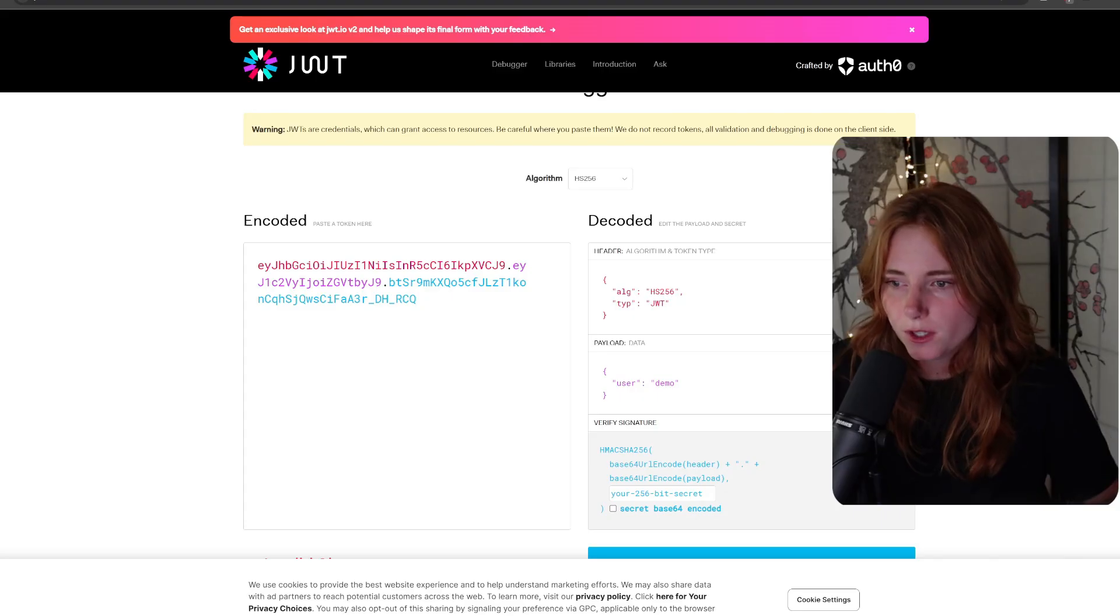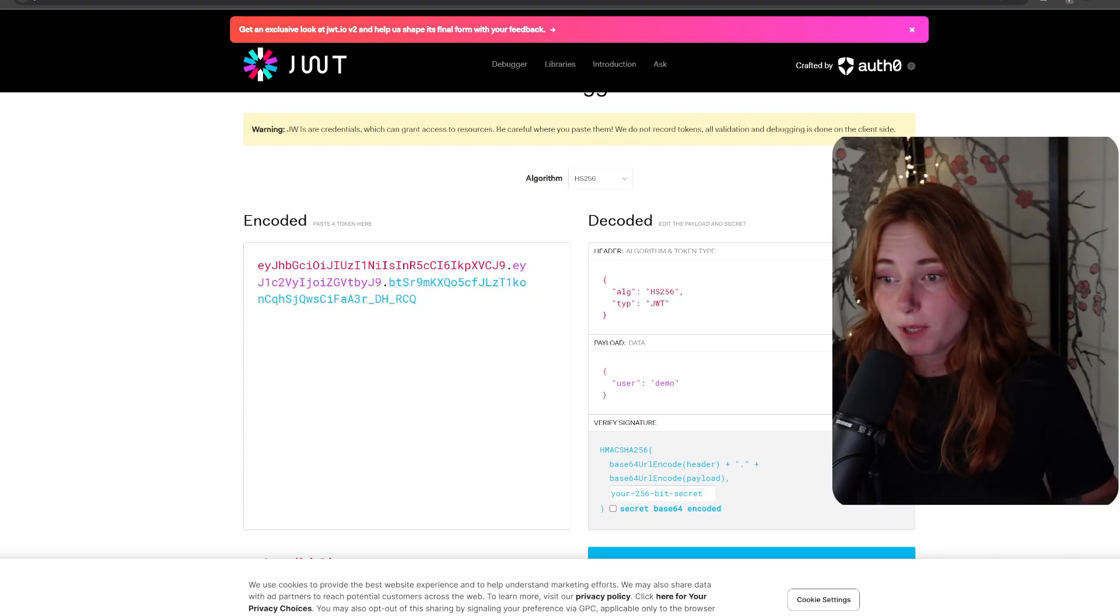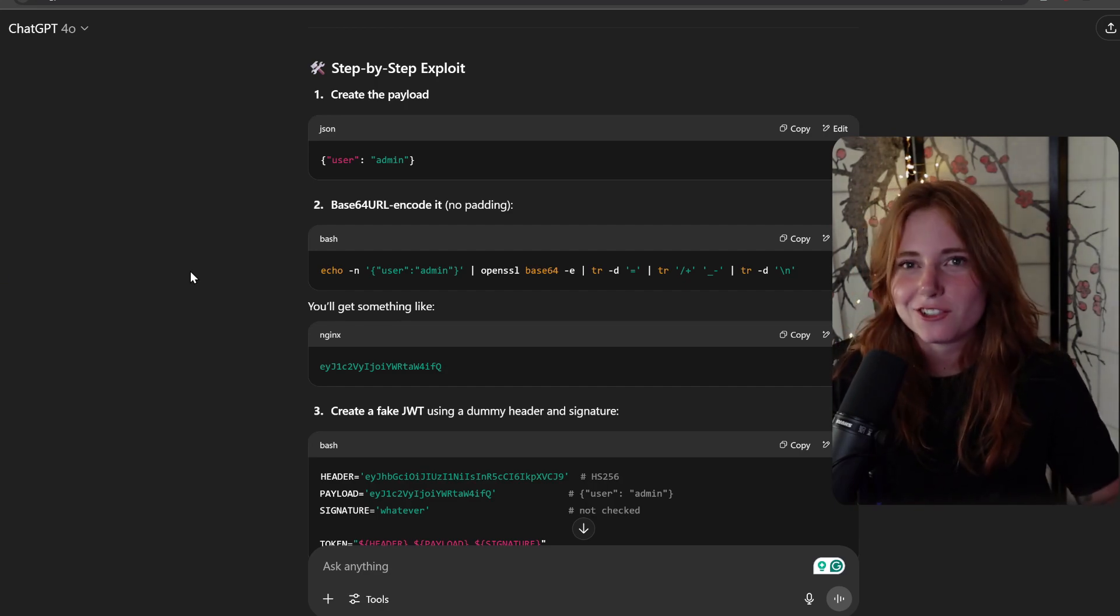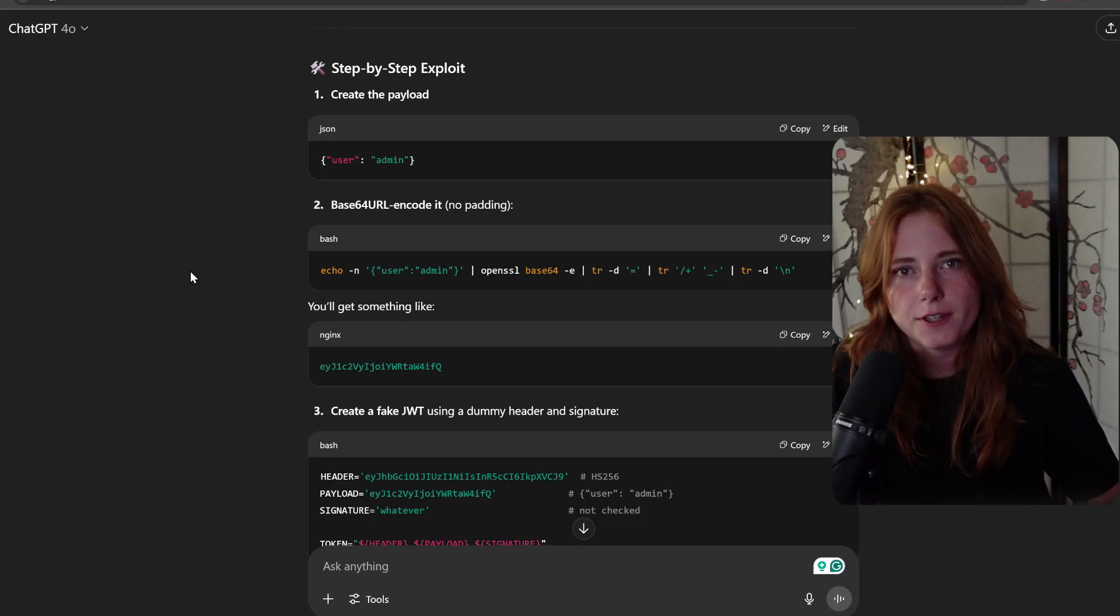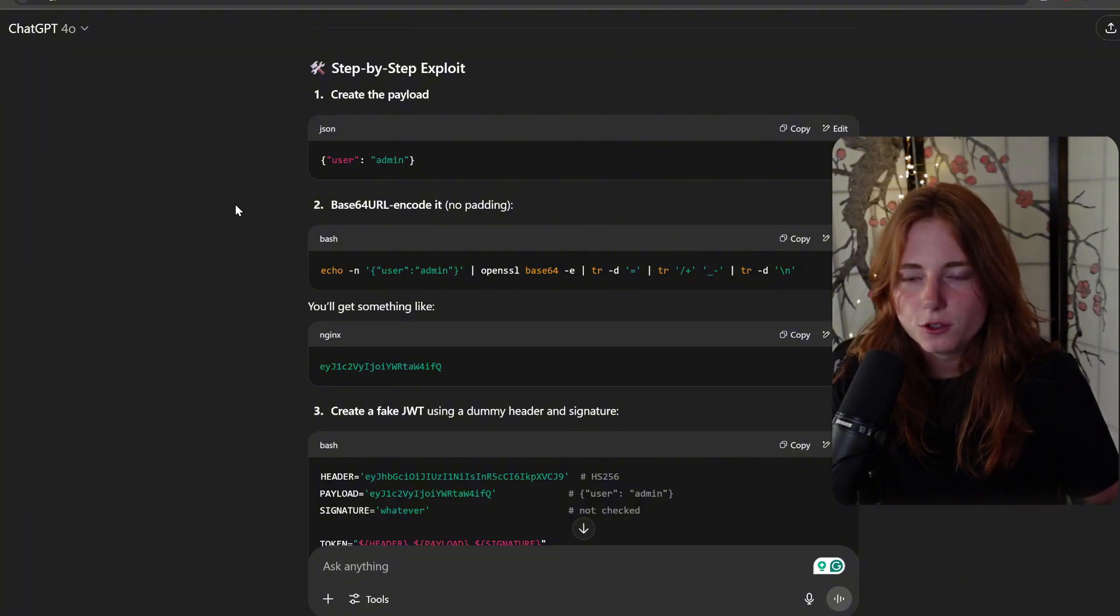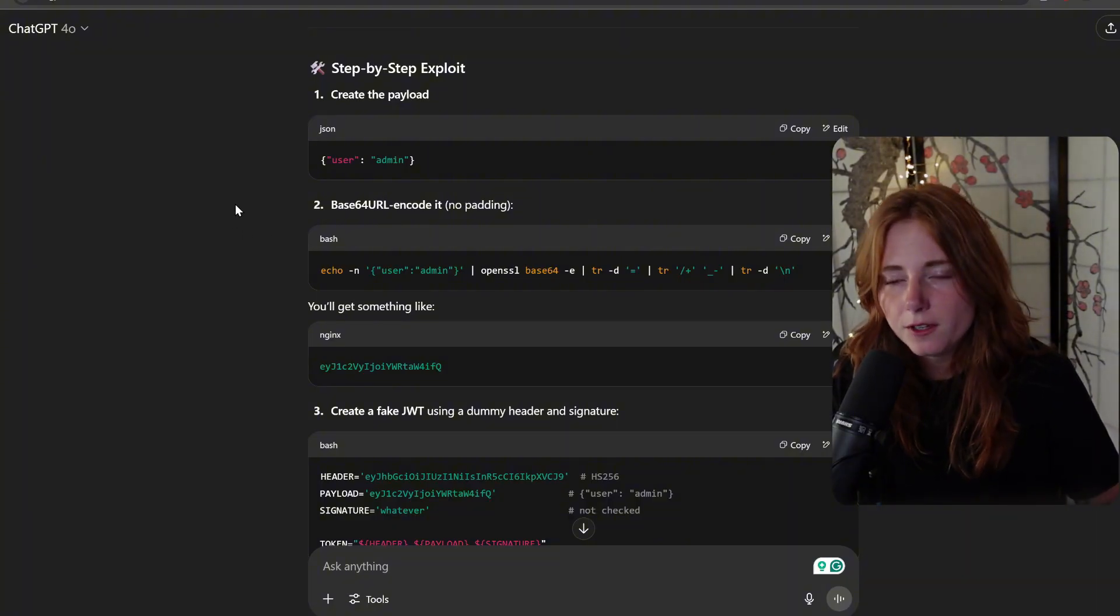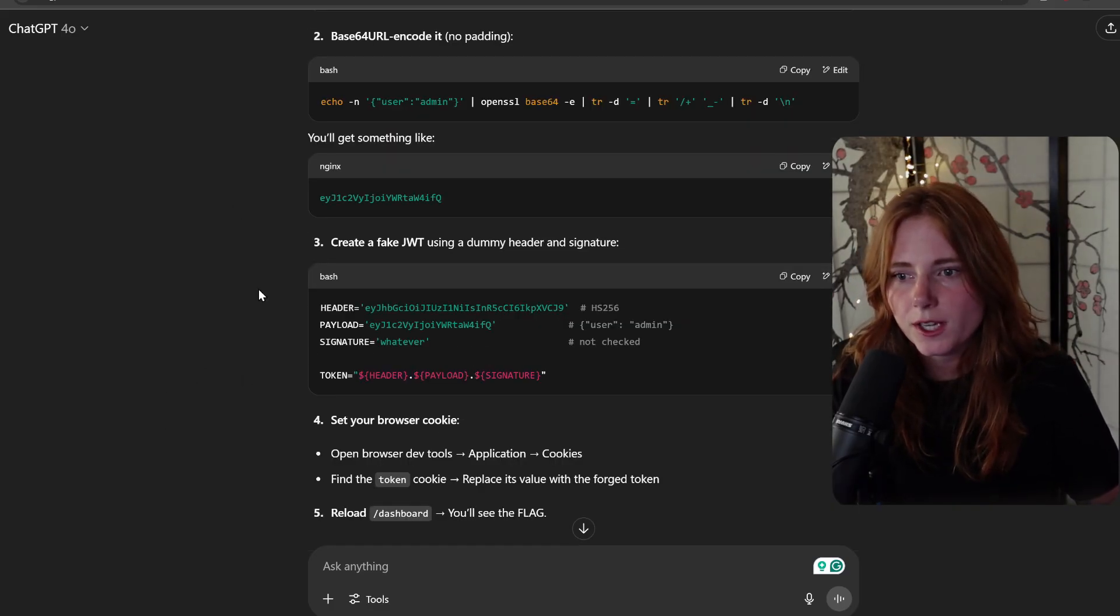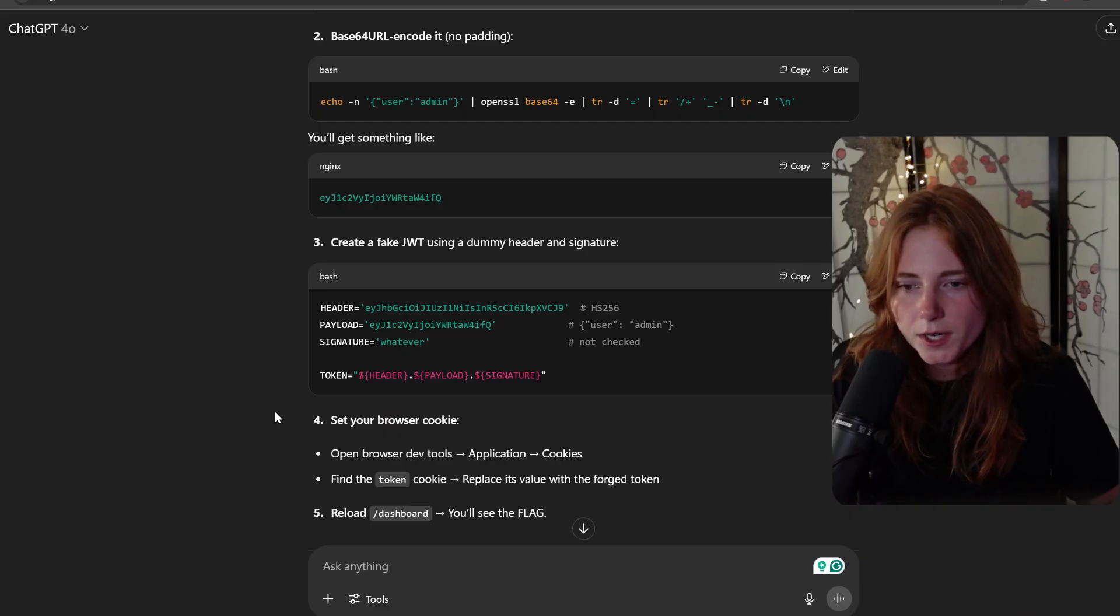In good fashion, I asked ChatGPT to create this fake JWT token. ChatGPT created the payload user admin, base64 URL-encoded it with no padding, and then created a fake JWT using a dummy header and signature. Header, payload, signature whatever, and then the token equals header.payload.signature.